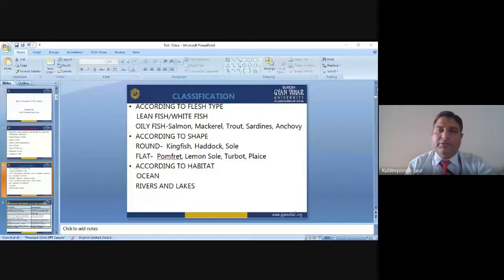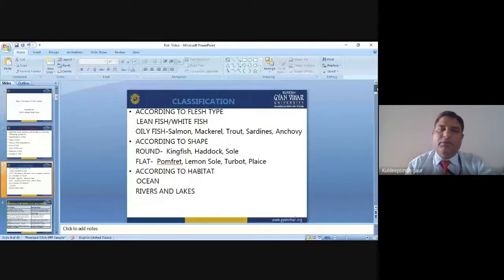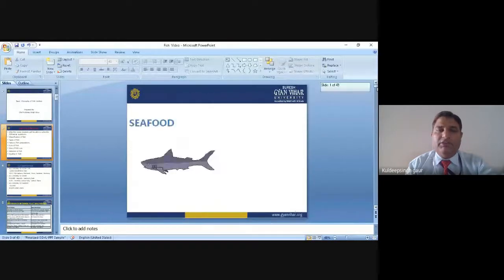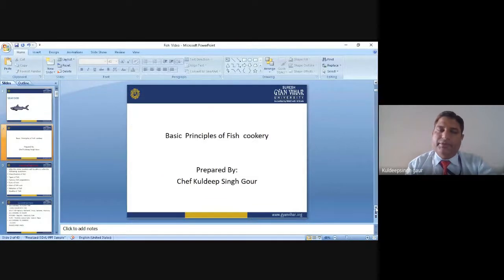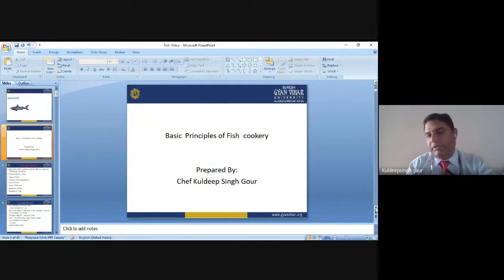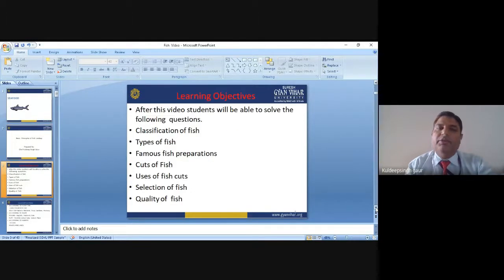Namaskar. Hi. I am Chef Kuldeep Simbar, Working Adjustment Professor. Today I am presenting a video on fish cookery.